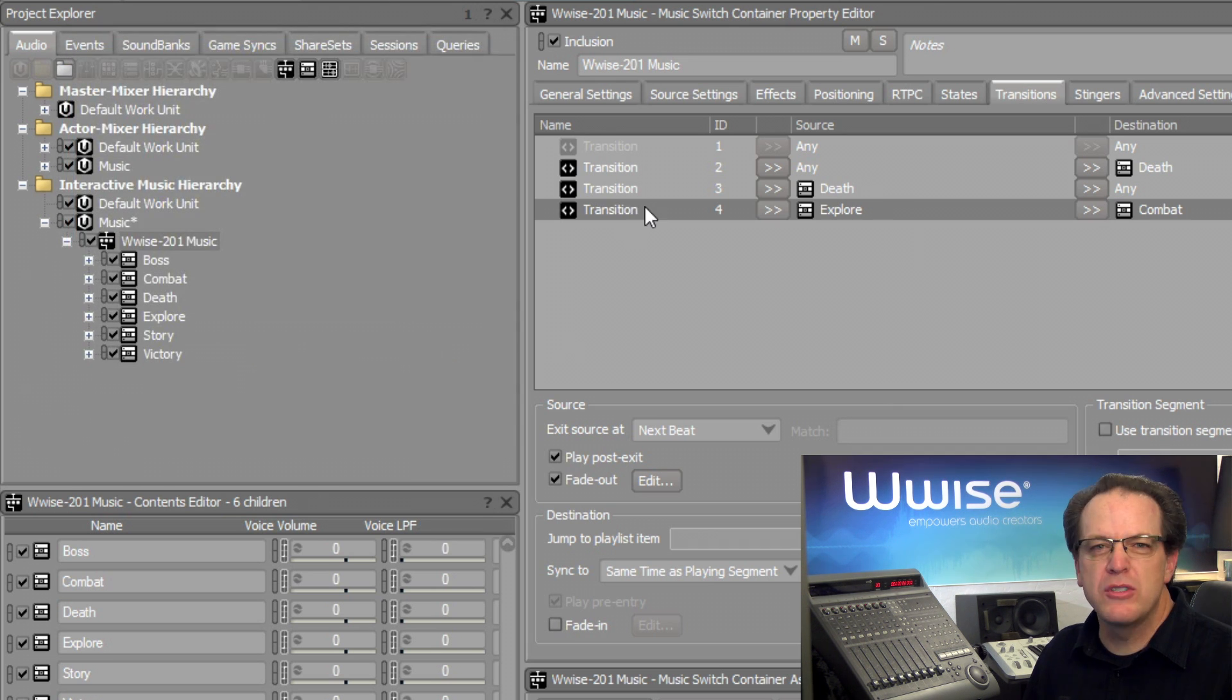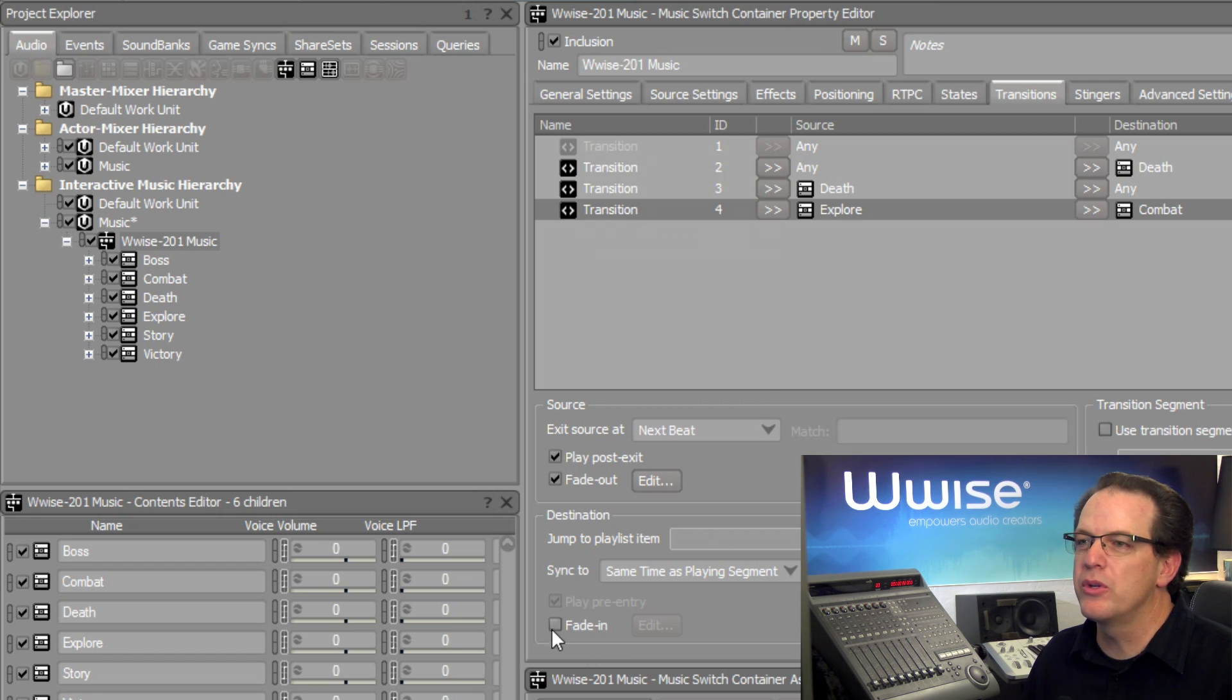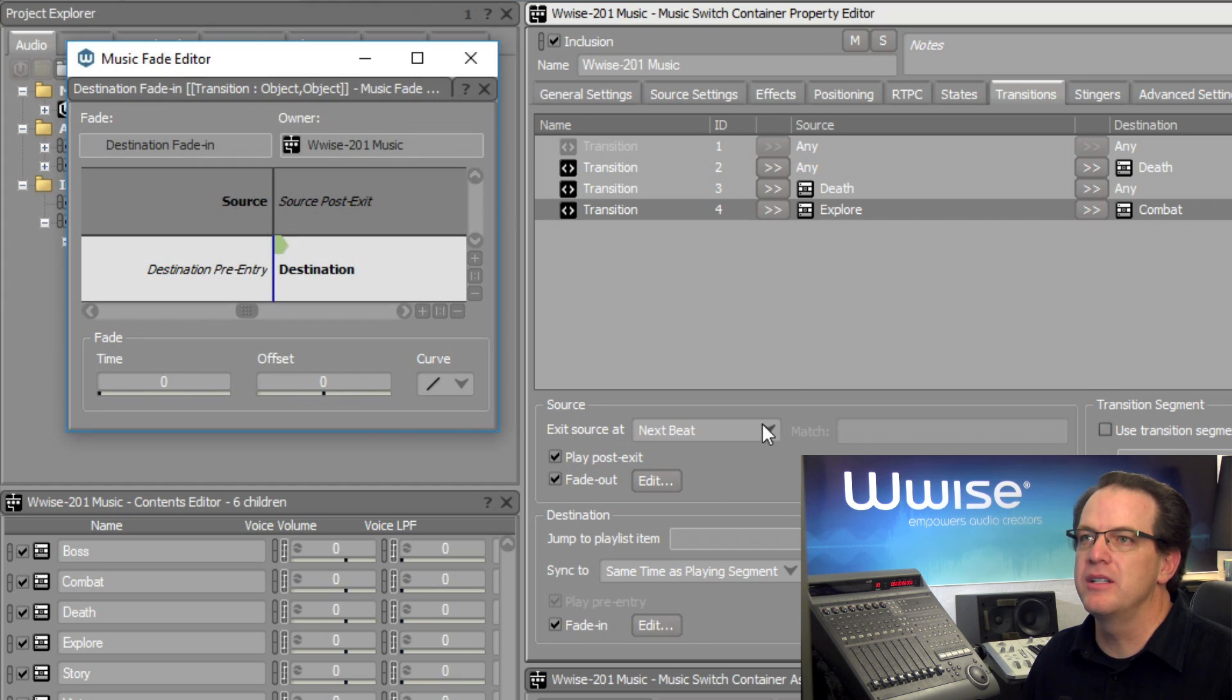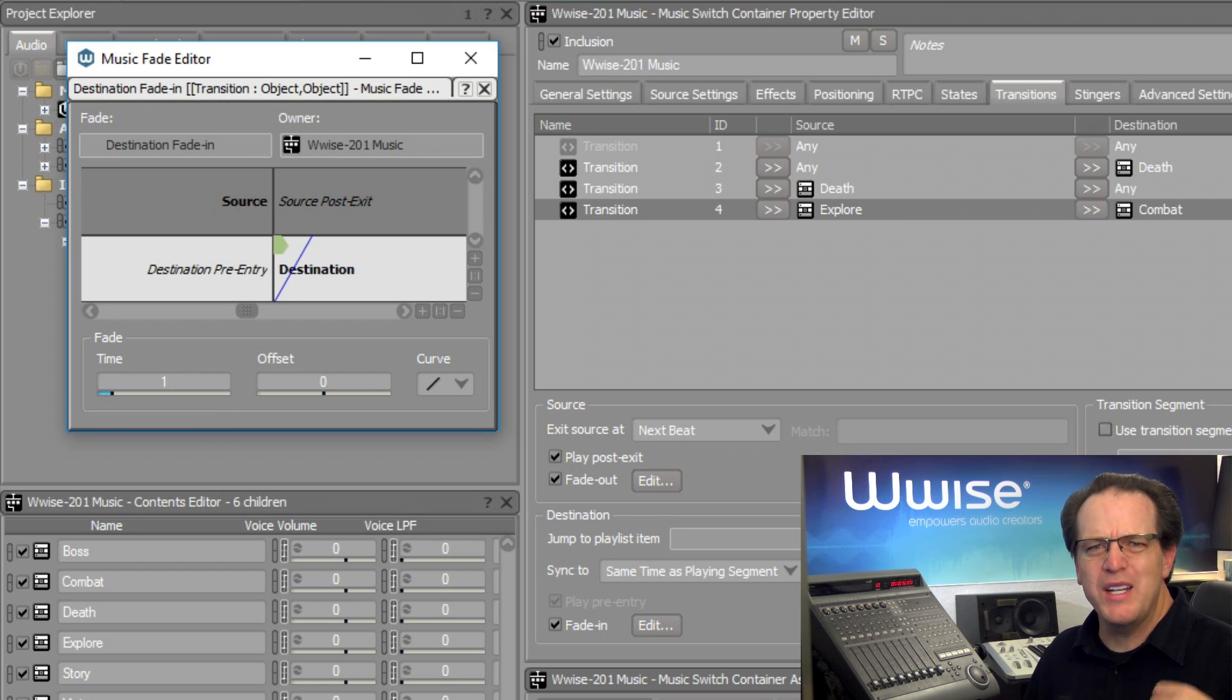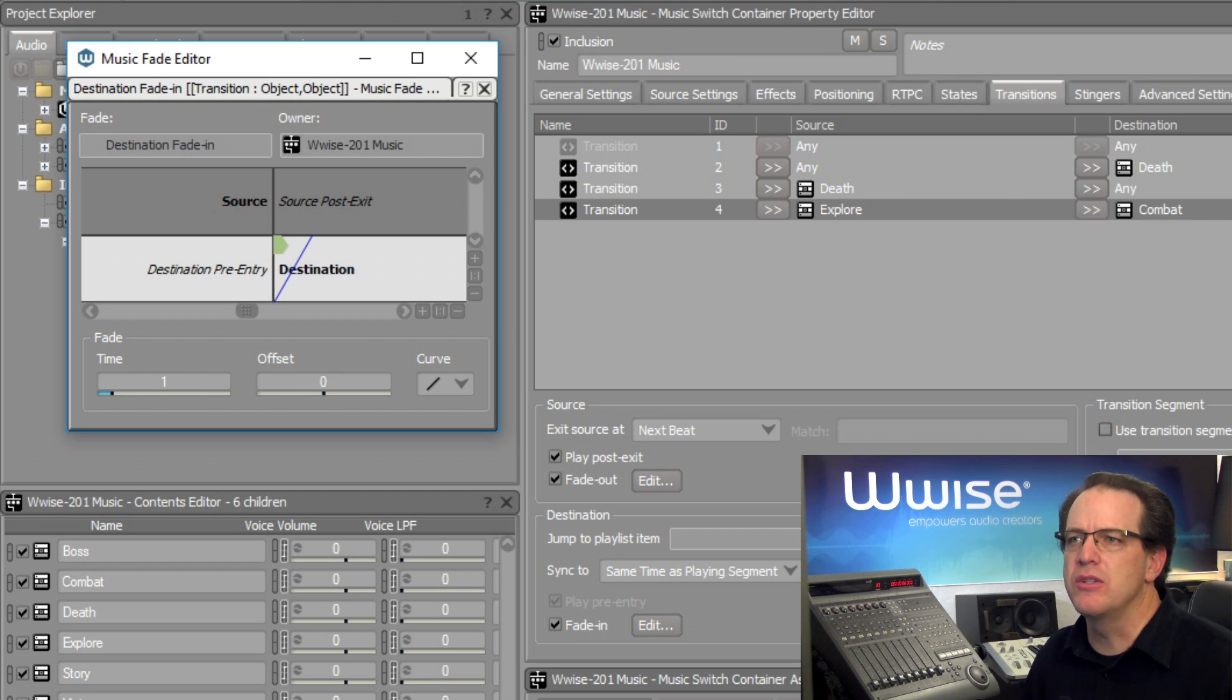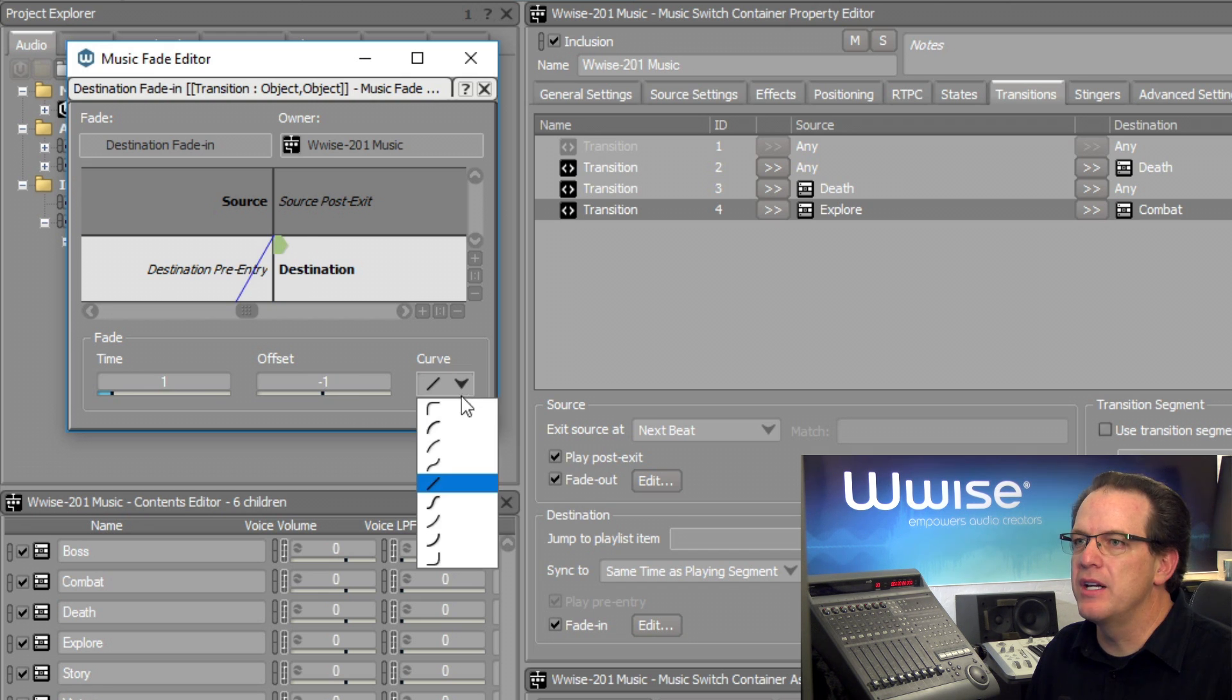Now we need to do something similar for the destination. We need to have it fade in. So we'll click the Fade In checkbox. Click the Edit button. Same thing. We'll set a one-second fade time. And then we want to hear that first beat of this section that we're transitioning into. And so in this case, we'll set an offset of minus one. And then we'll set a similar curve.